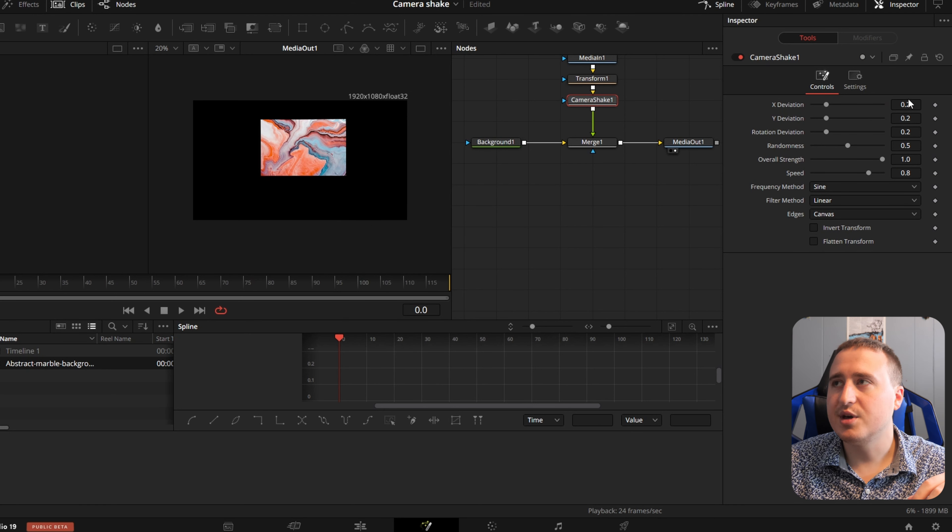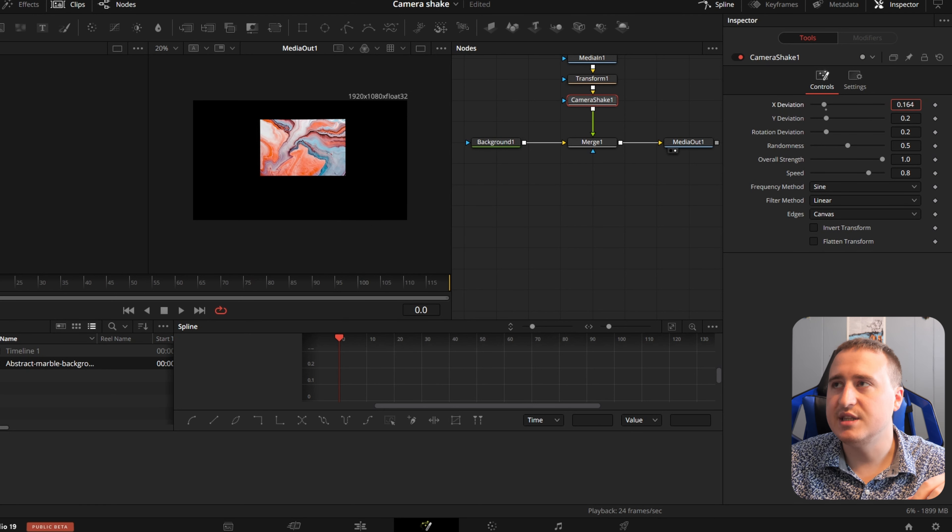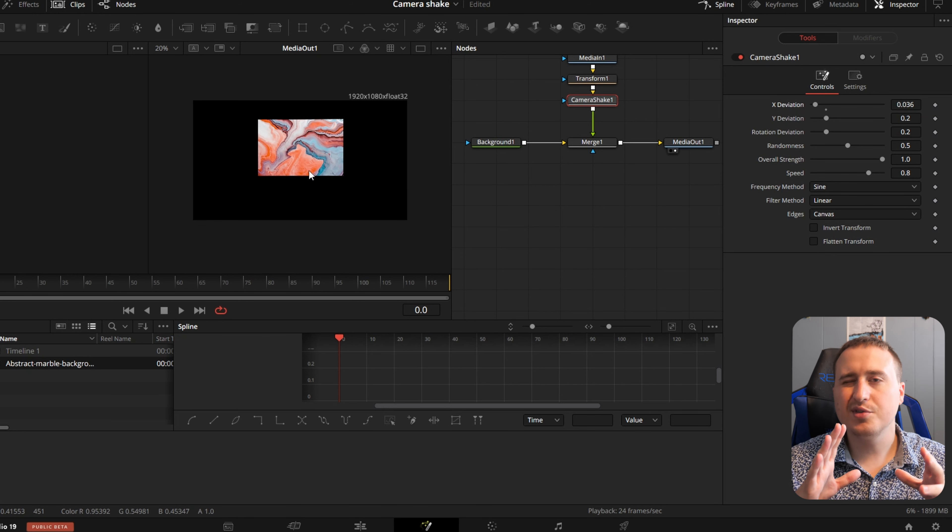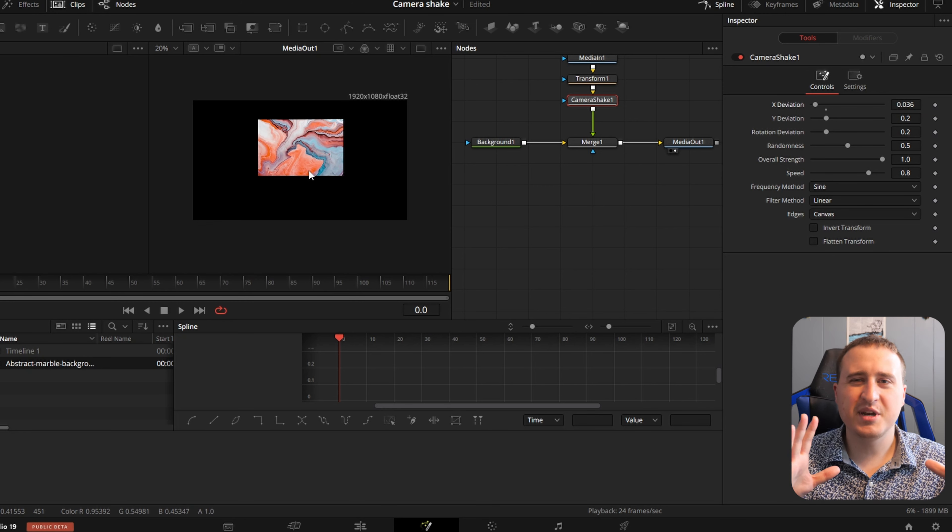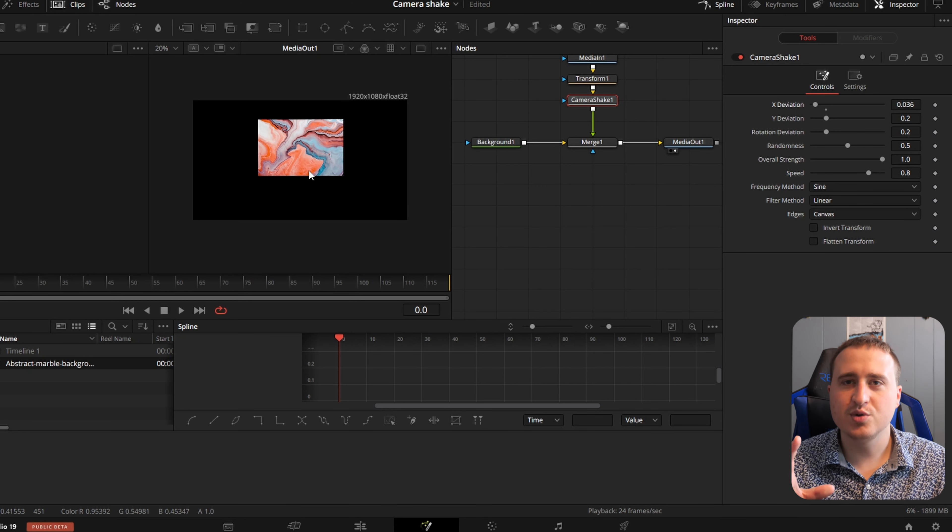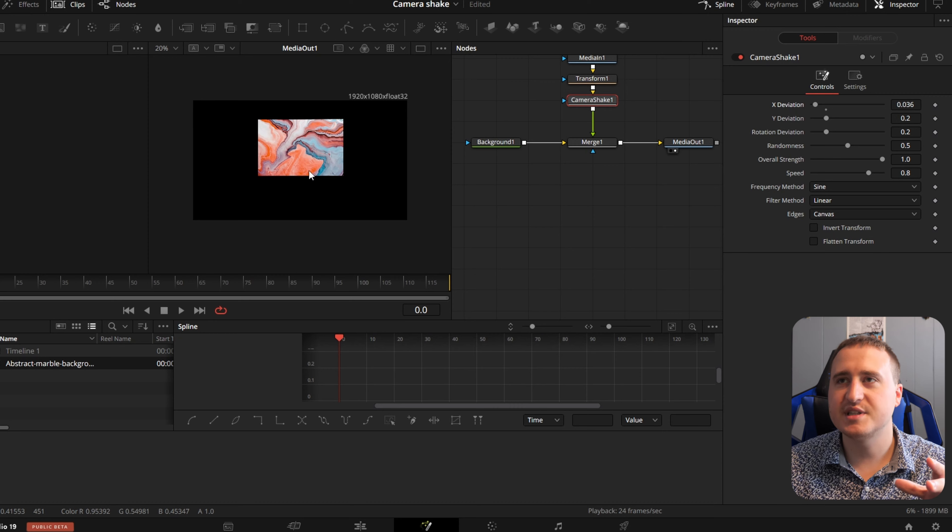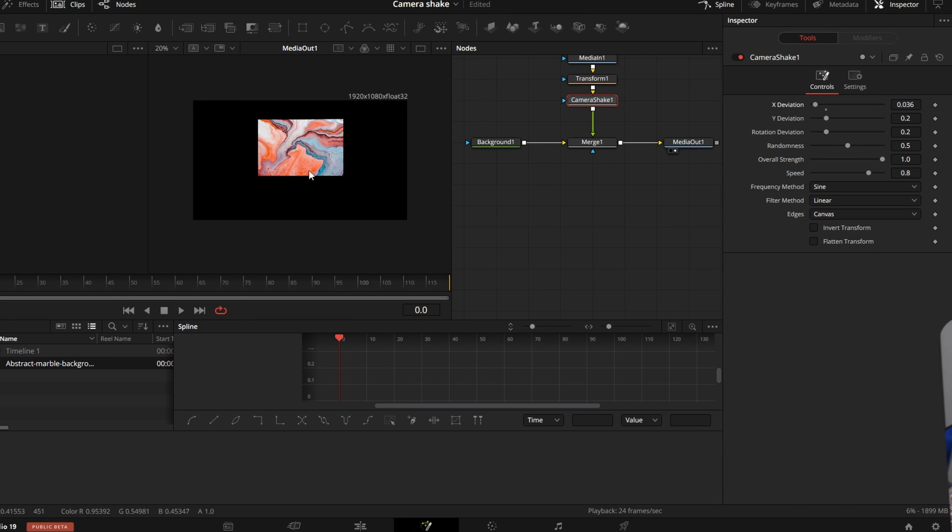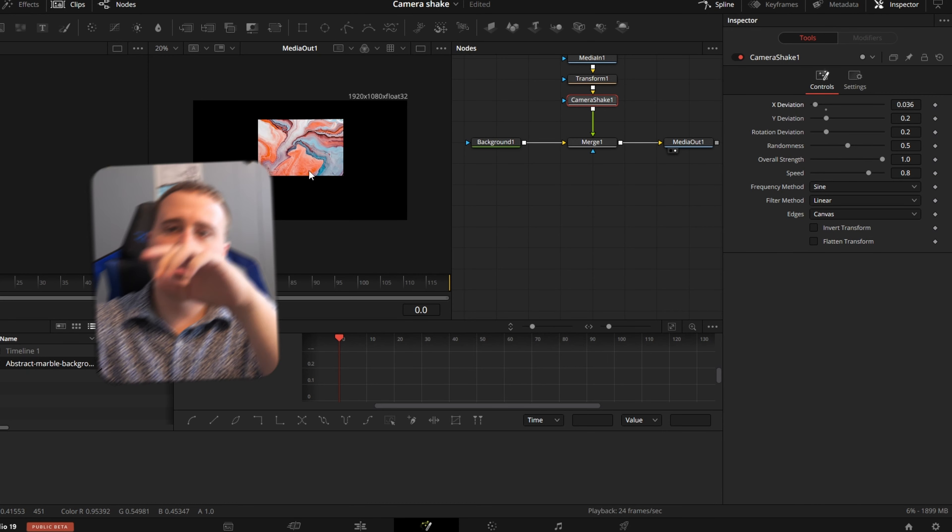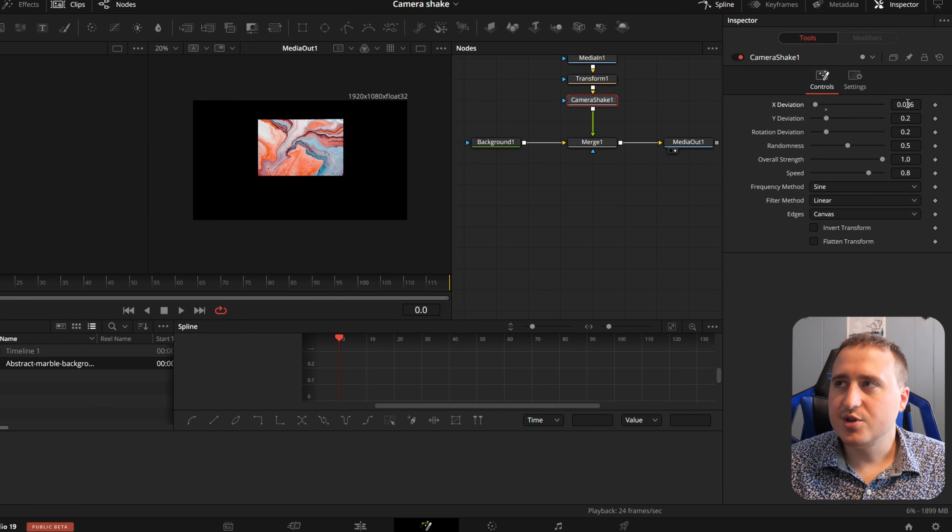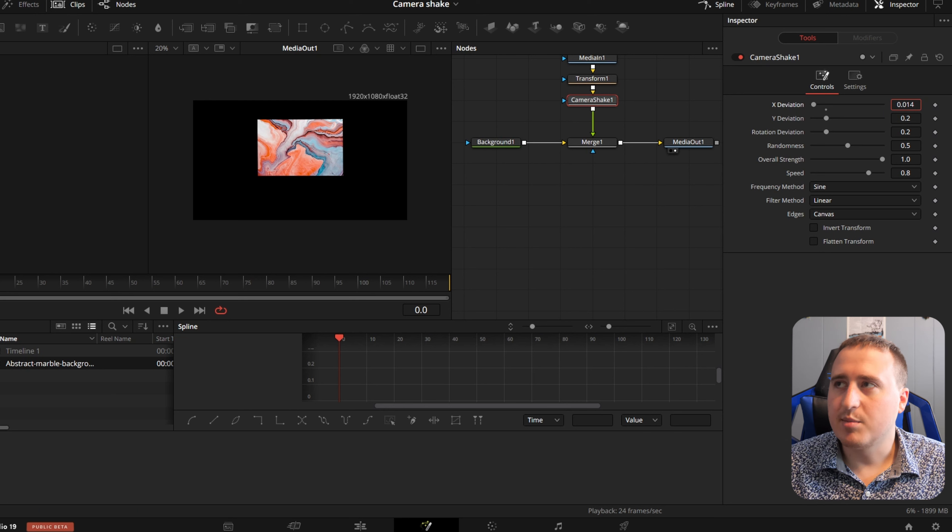Now you can change the deviation. I usually like to give it only a little bit of shake. I don't want it moving too much because then it's really distracting with it going all around the screen. So I usually crank this number down, make it really small.